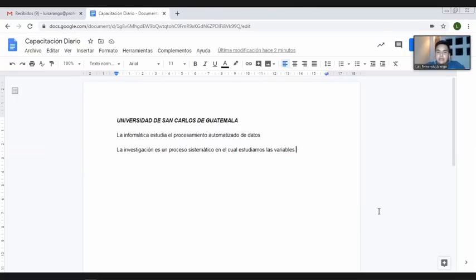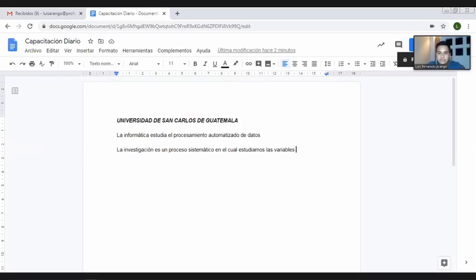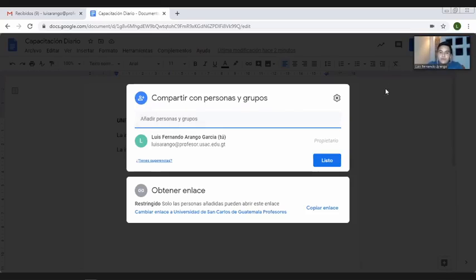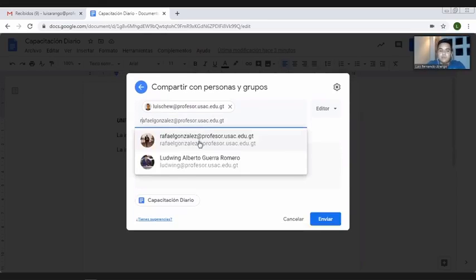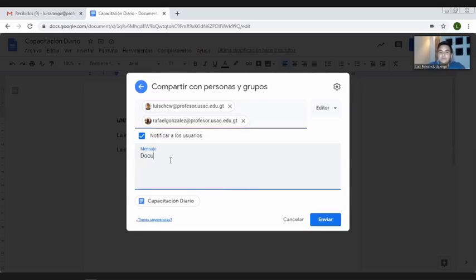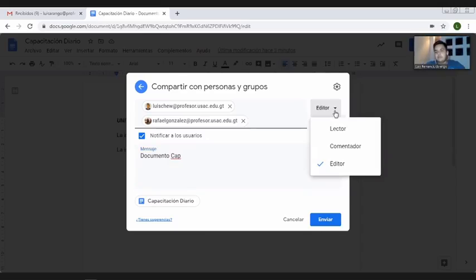Nos va a aparecer el mismo texto traducido. Como se dan cuenta, nosotros lo podemos traducir a cualquiera de los idiomas que ahí mismo nos da como opción. Esto es una herramienta muy buena. Ahora, regresando al documento original, el trabajo colaborativo como tal: este documento se puede compartir a terceros para que ingresen y puedan trabajar sobre él de manera simultánea. Le doy en la esquina superior derecha el botón 'Compartir'.